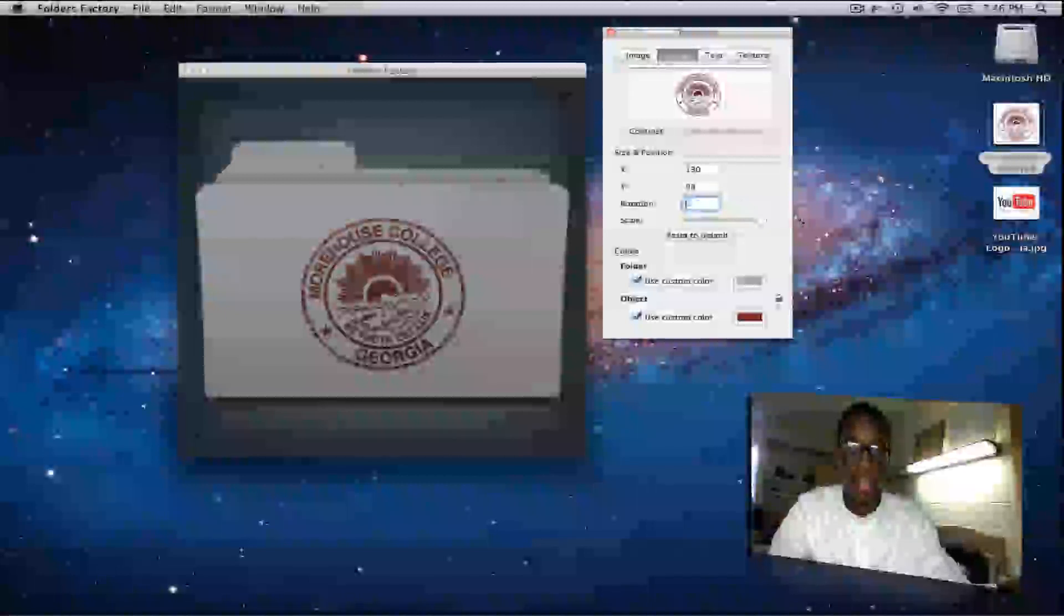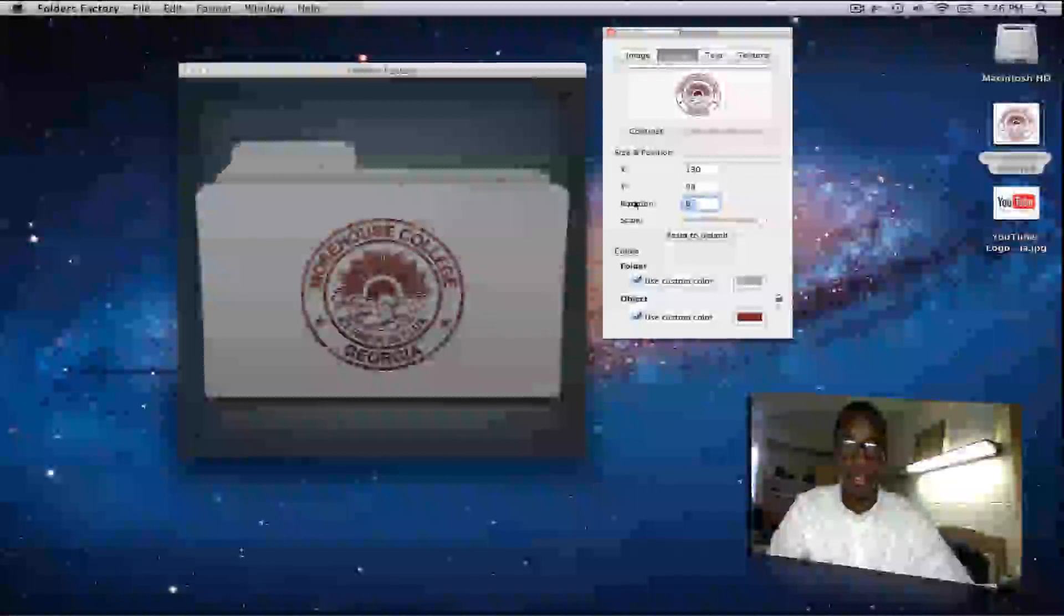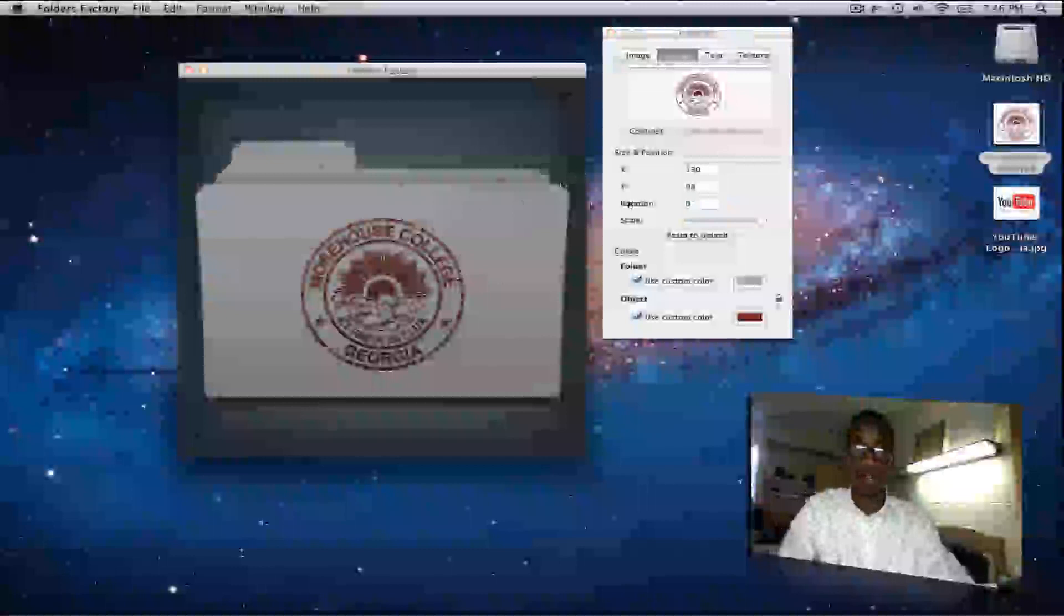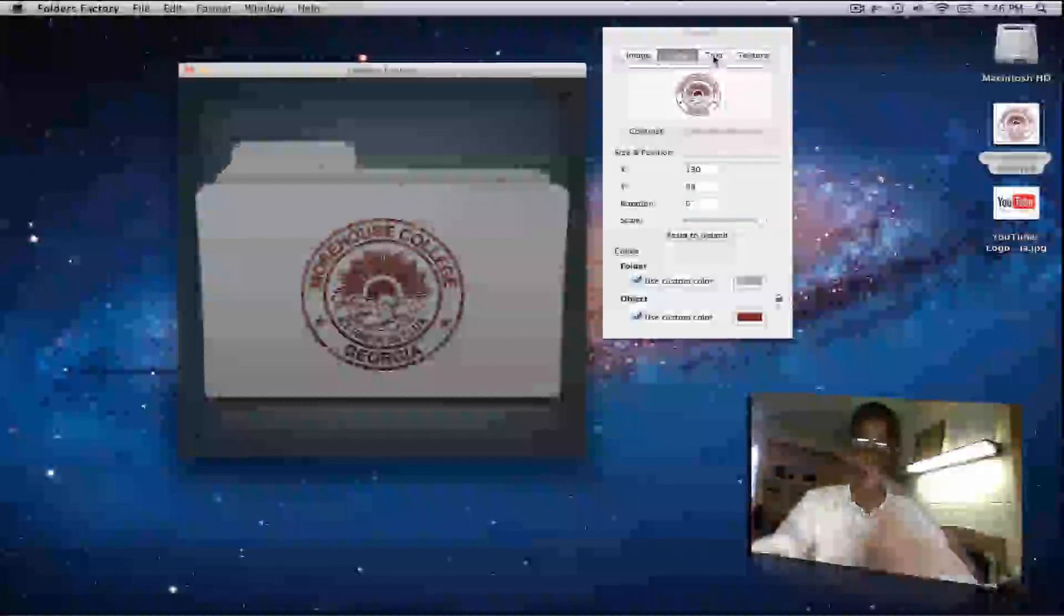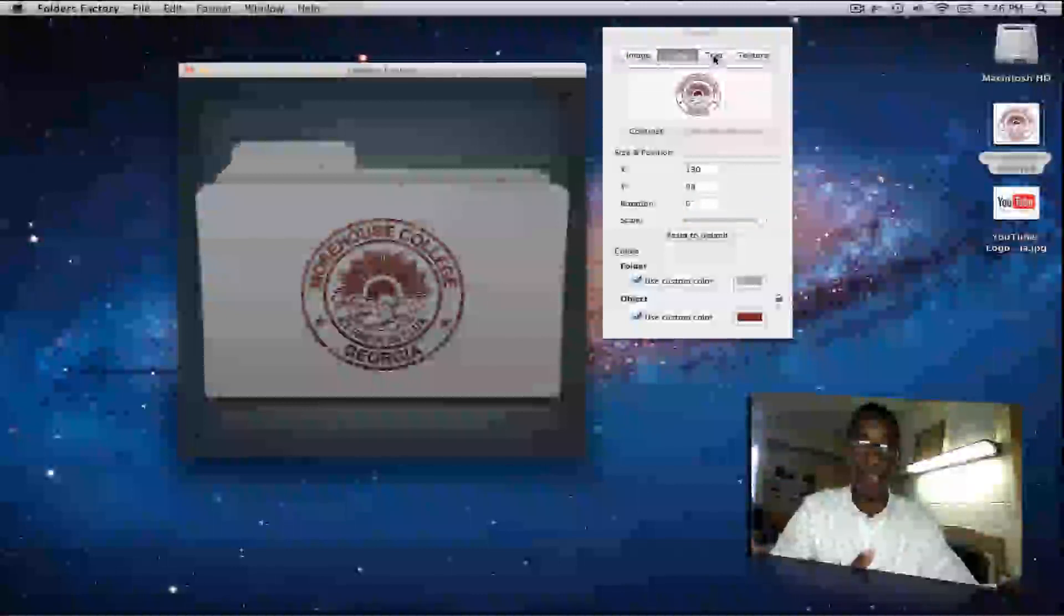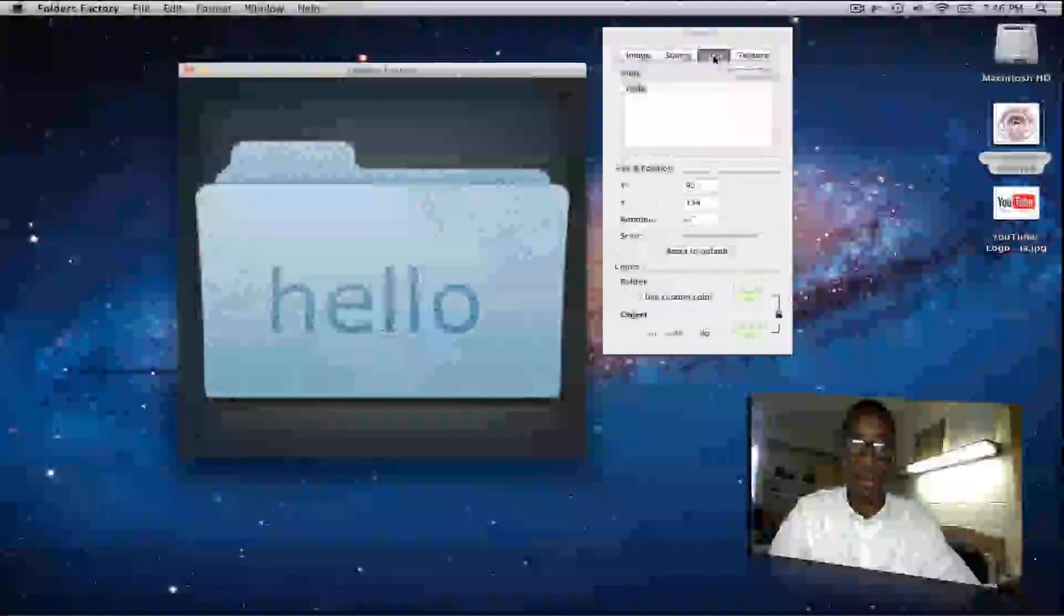And that would be the Morehouse College folder. That's pretty cool, right? So there's the final deal, the Morehouse College folder. It's all worked out. Now, if you wanted to, let's go ahead and hop over to text real quick before I show you how to actually make it a folder.